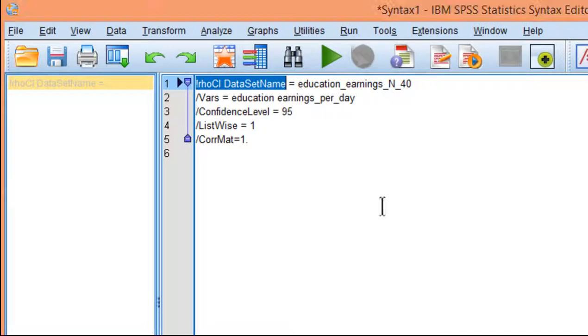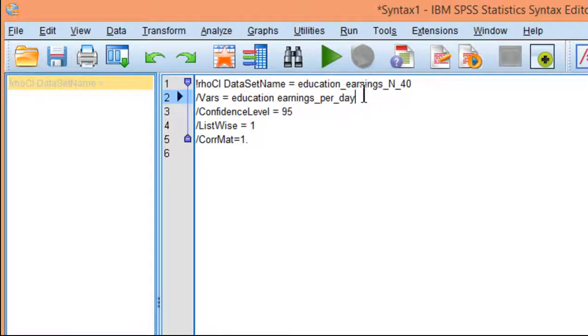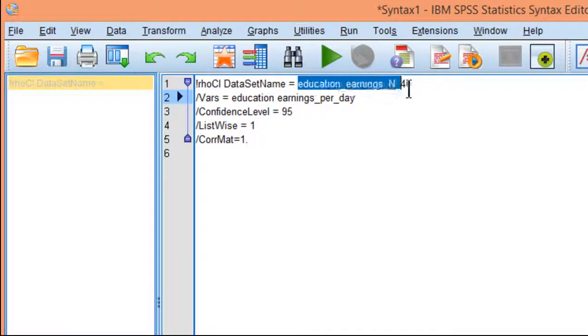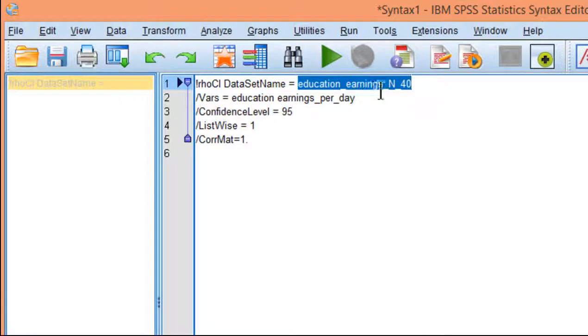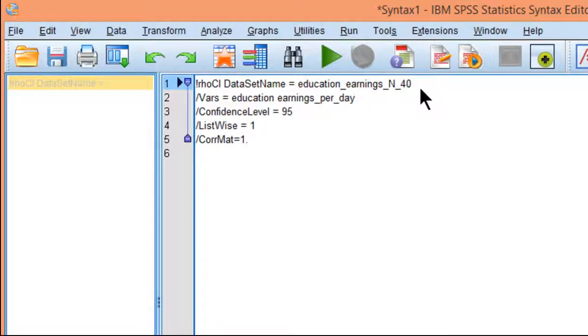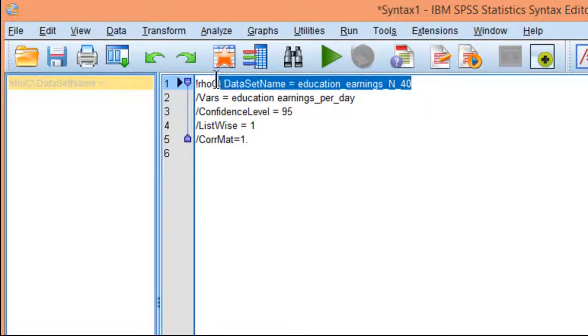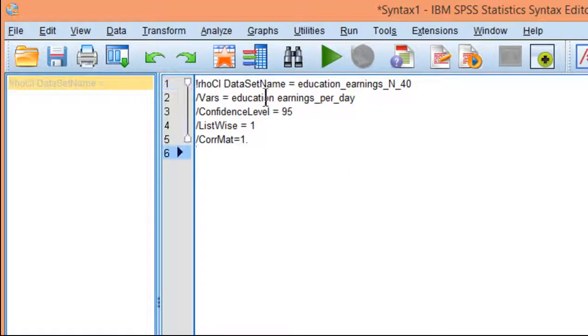That's what I've told the syntax here - that that's the name of the data file, education_earnings_n_40. So that is going to make use of the data file.